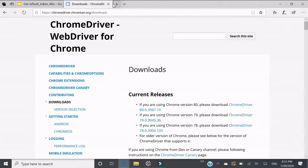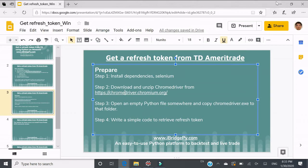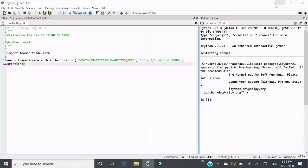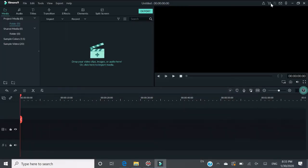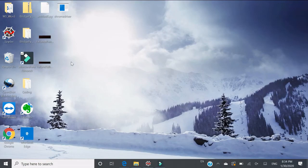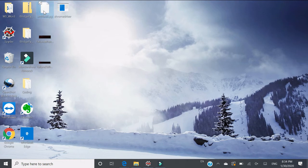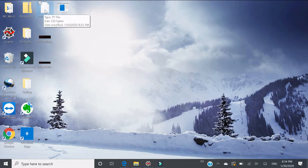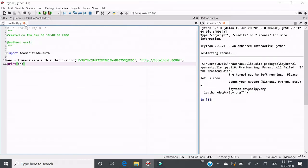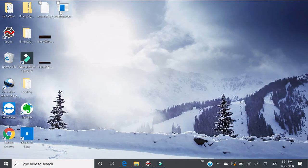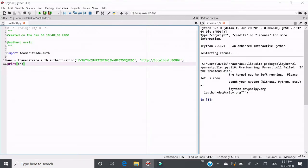After download, I need to copy the unzipped chrome driver.exe to the Python file, the empty Python file, which is something I'm using right now. This is untitled zero. Put these two together in the same folder.